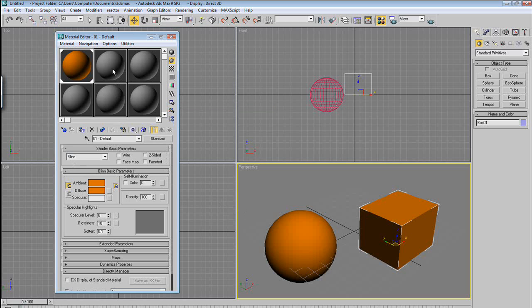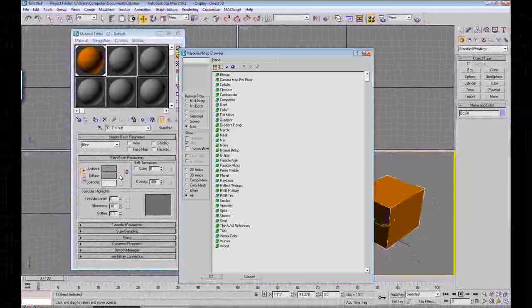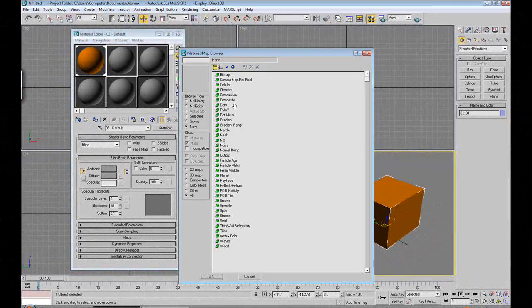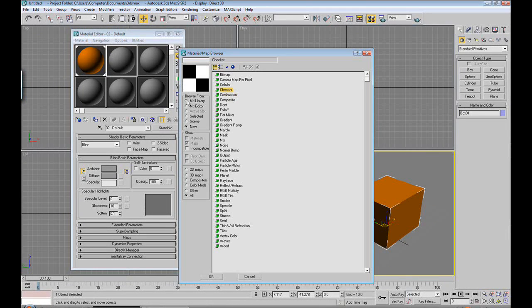And let's make a second material. This time, instead of assigning a basic color, let's assign a pattern, a checker pattern.